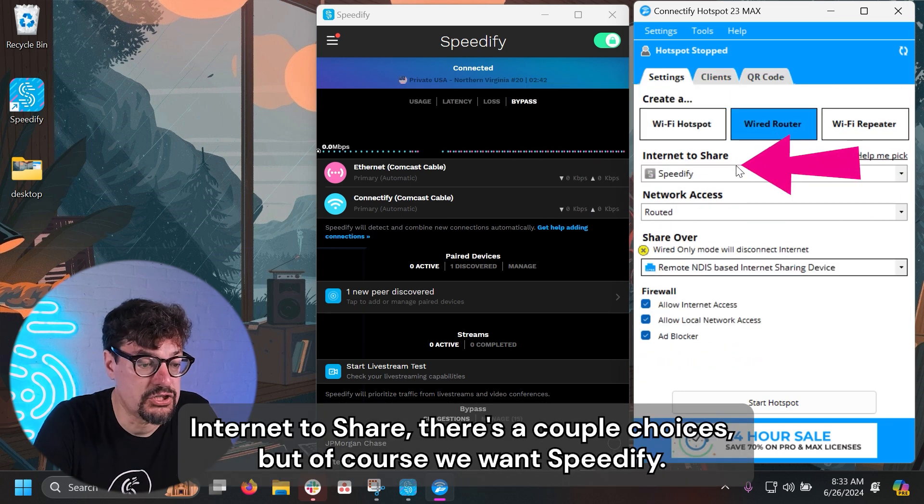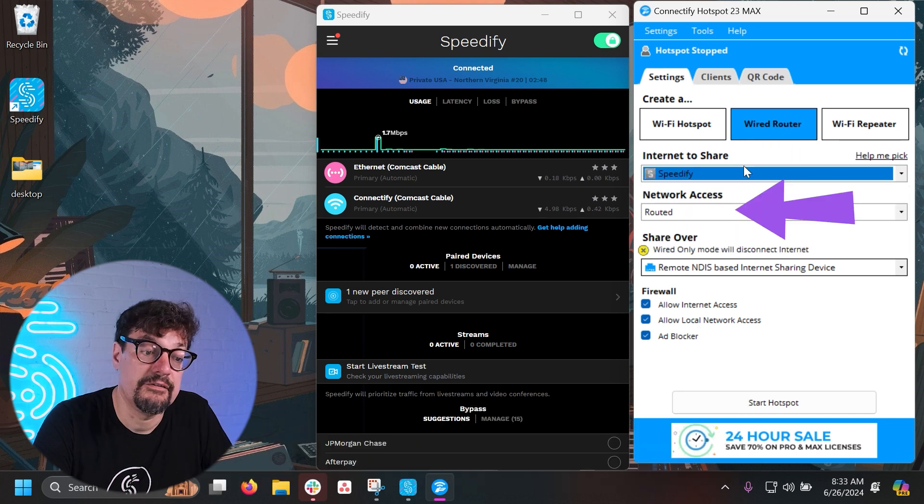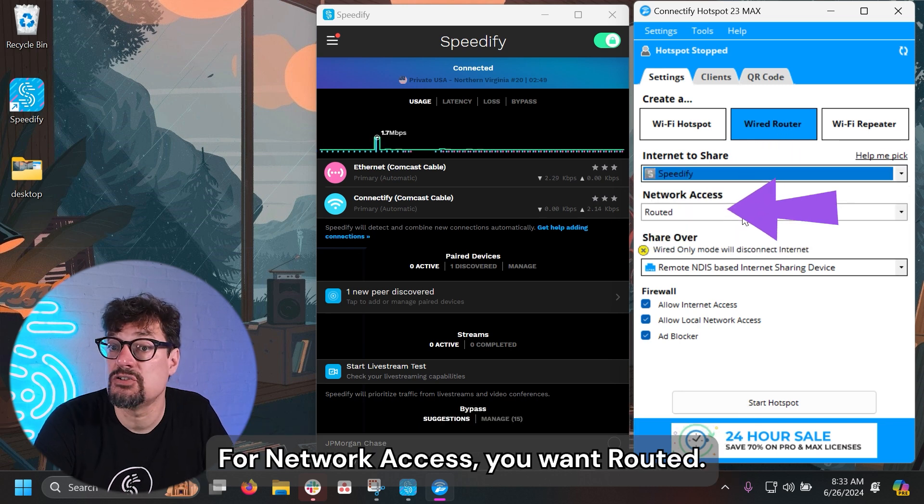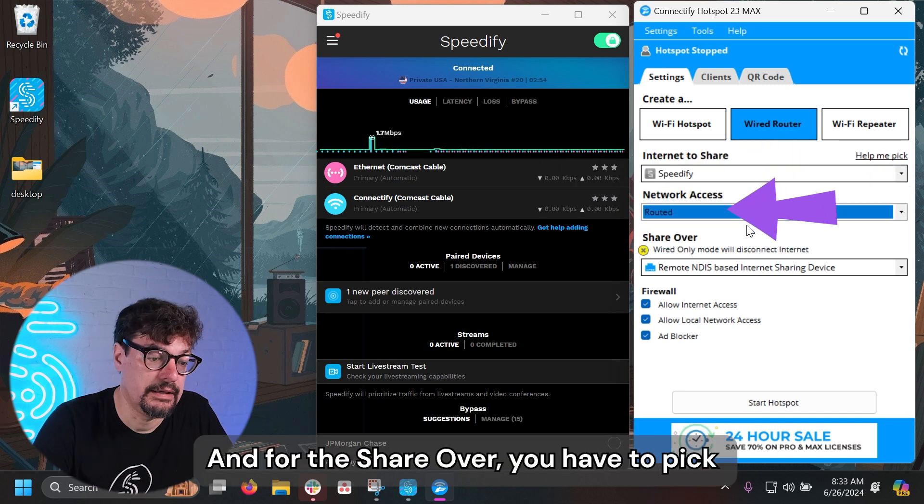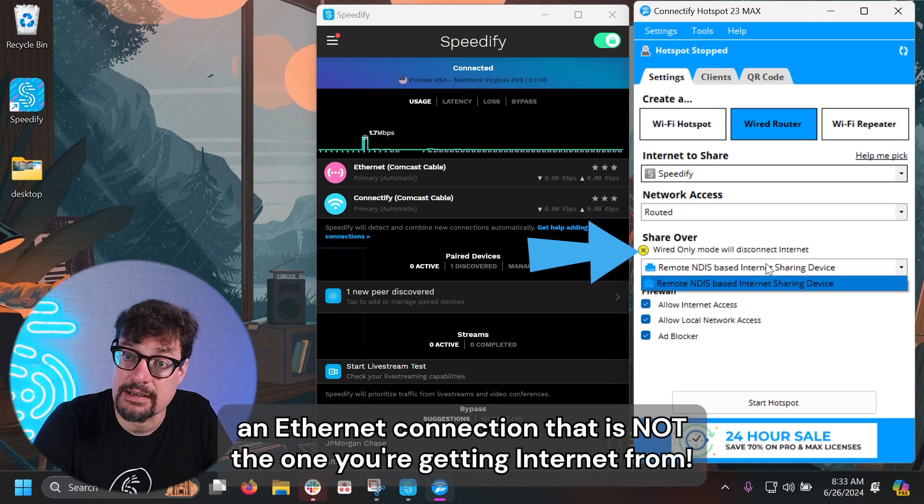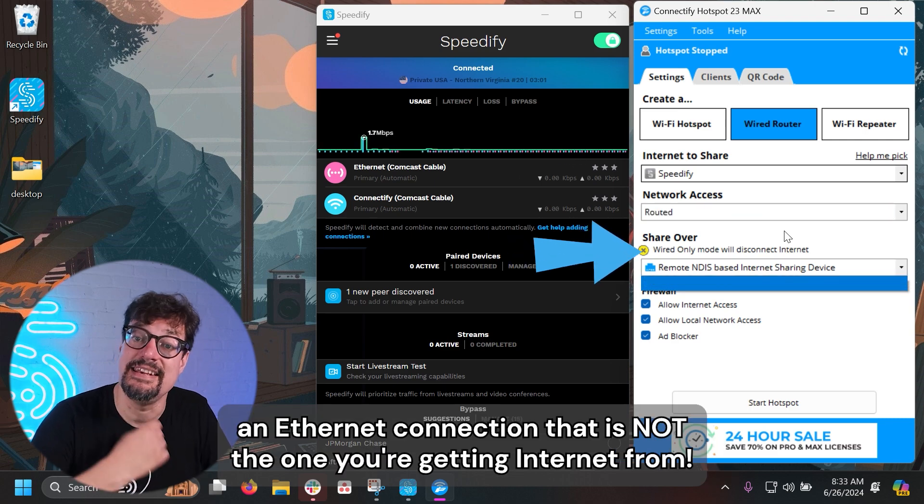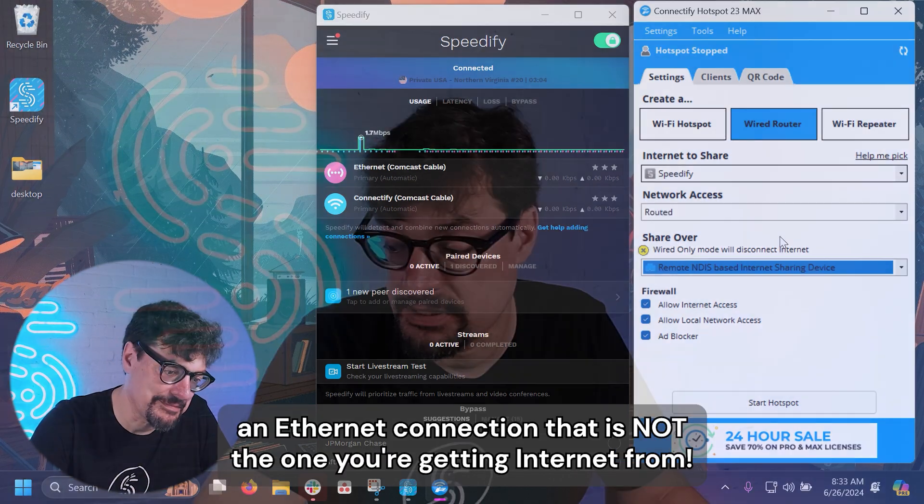For Internet to share, there's a couple choices, but of course we want Speedify. For network access, you want routed—we're turning this into a router. And for the share over, you have to pick an Ethernet connection that is not the one you're getting internet from.